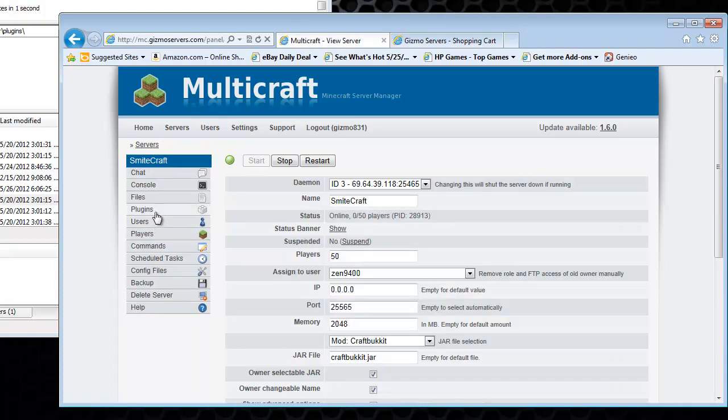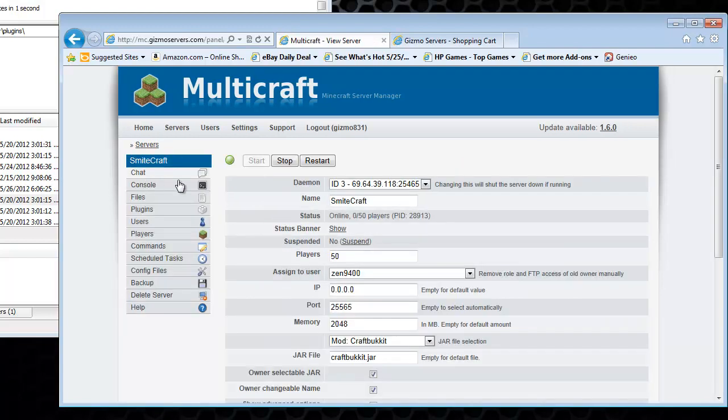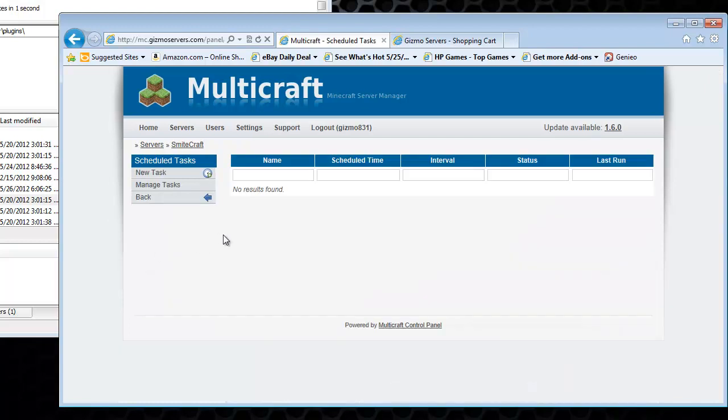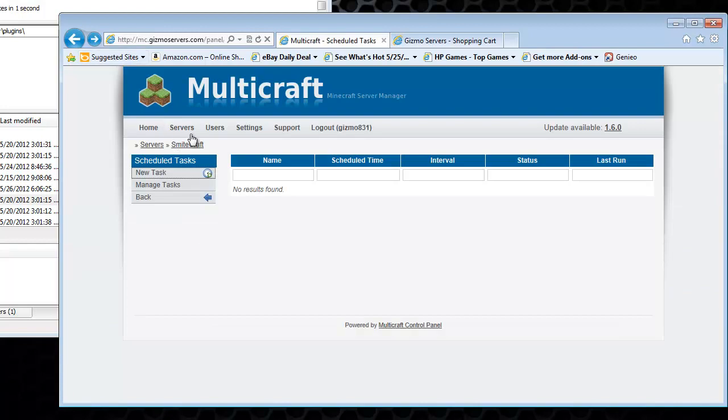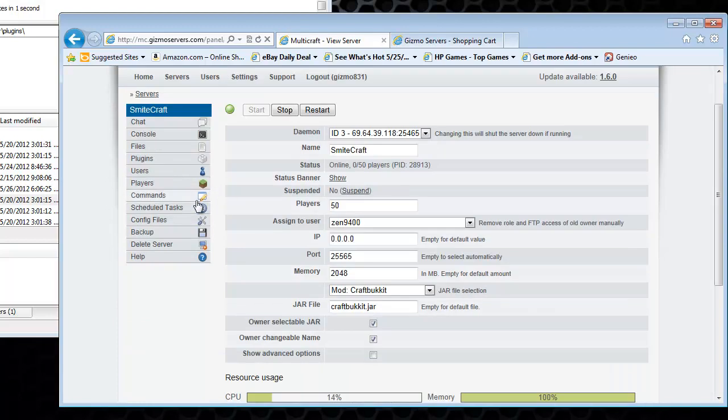Files. Like I showed you before. This is the built in FTP. You can use this if you want. But the FileZilla is a much more powerful tool than the built in one. But you can use it if you really wanted to. And then scheduled tasks. Well, you can create a new task if you wanted to. For some reason it's not working right now. But you should be able to do that.